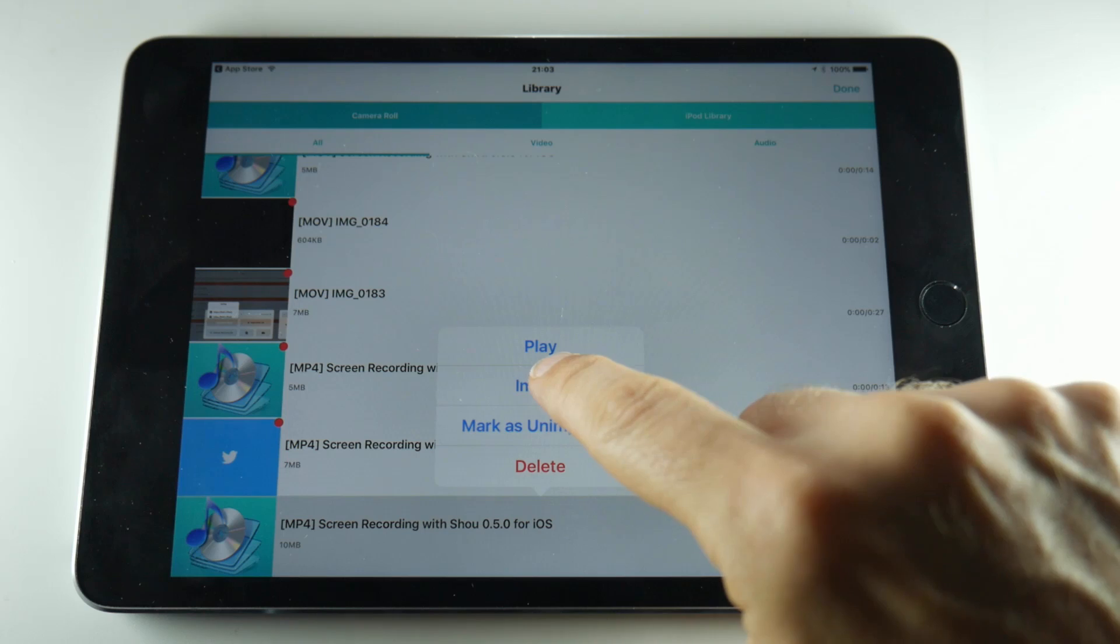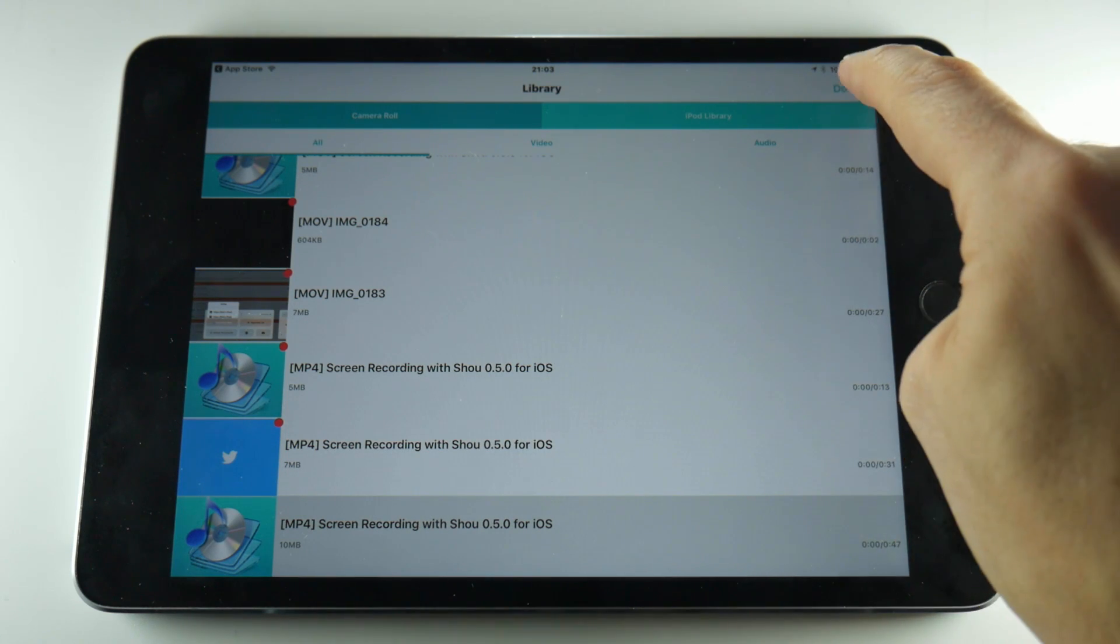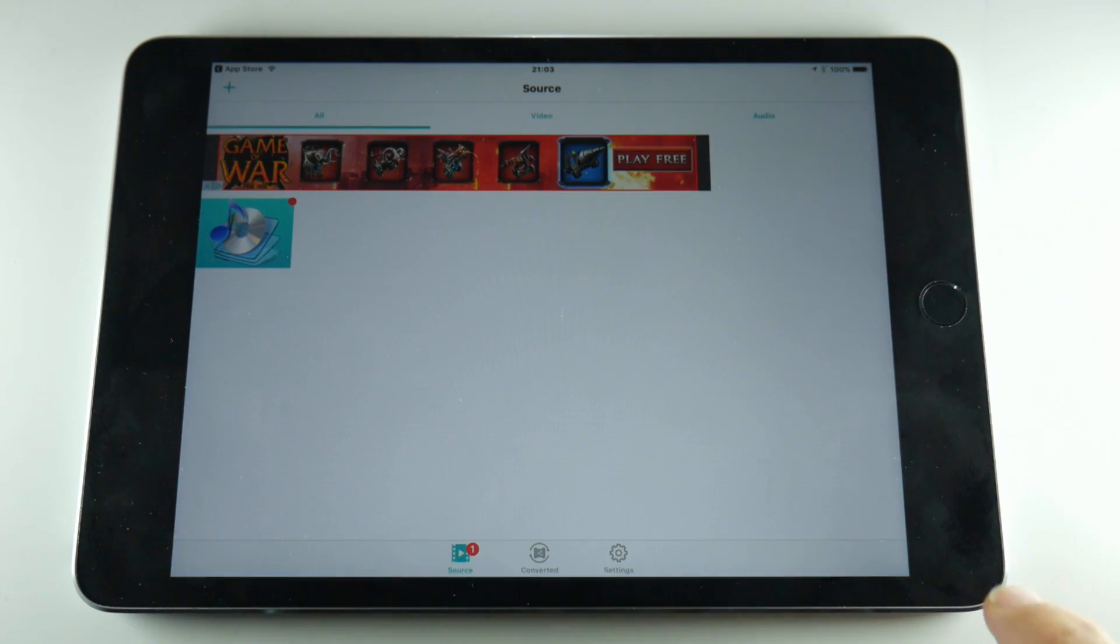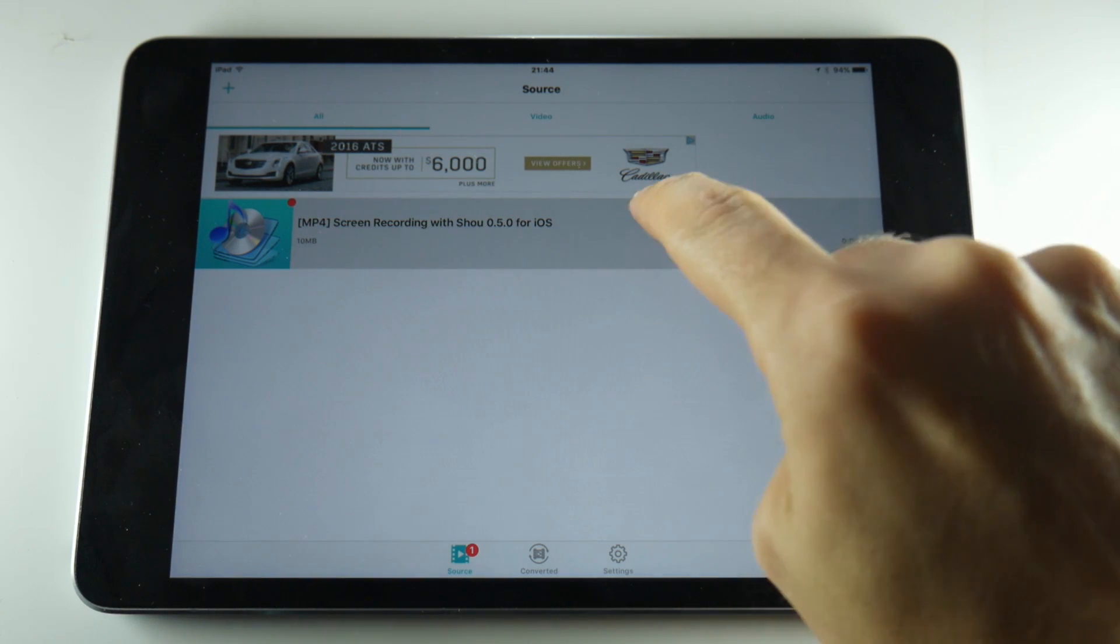Tap on it and then tap import. Once imported into the application tap on done and you should see the video file by itself now. Tap on it again.